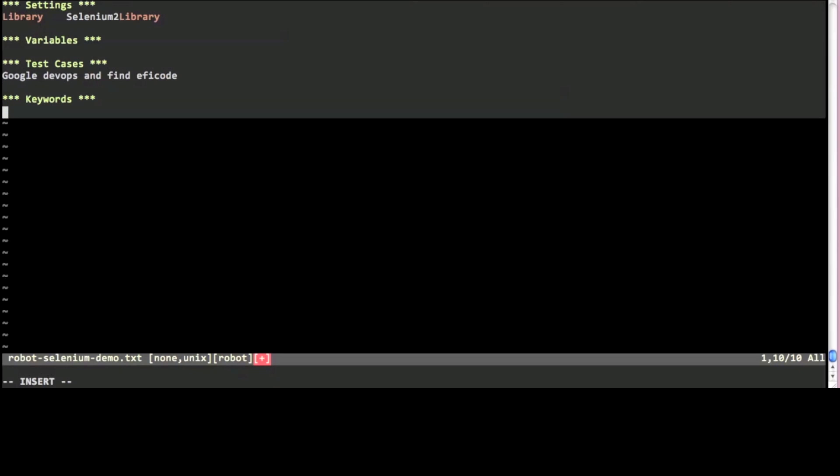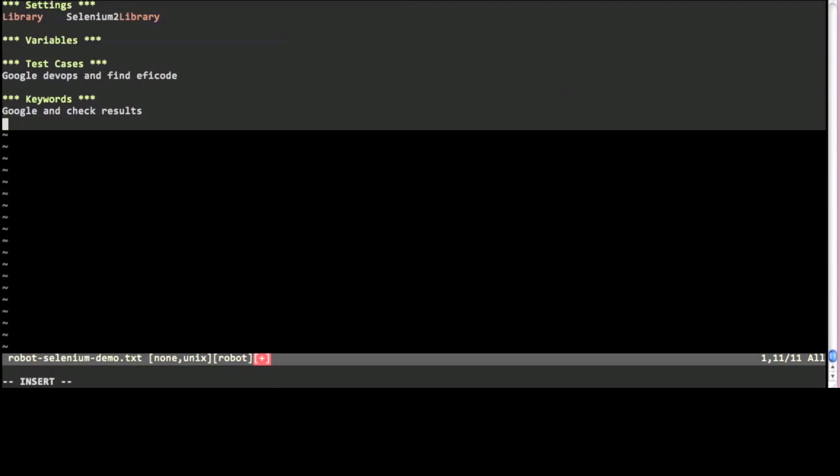I'll write the test case using plain English. For the test to be maintainable I'm first writing a generic googling keyword that takes the key that we're searching and the wanted results as arguments.